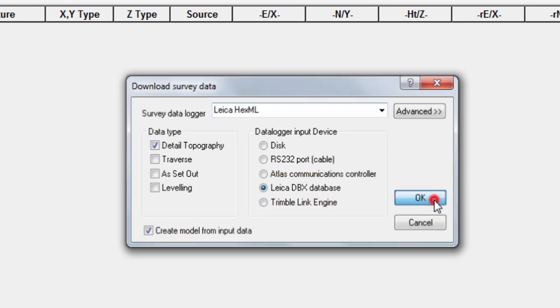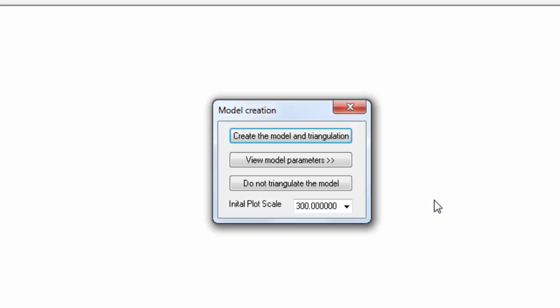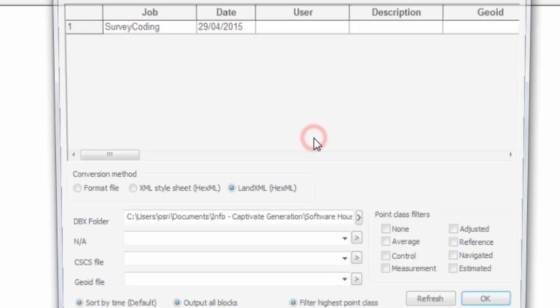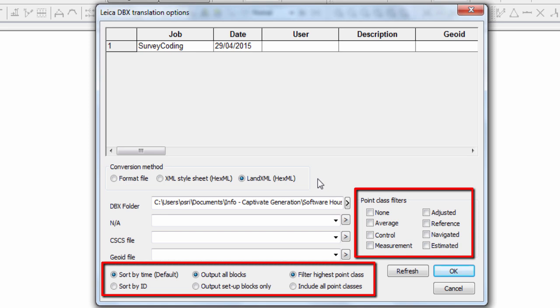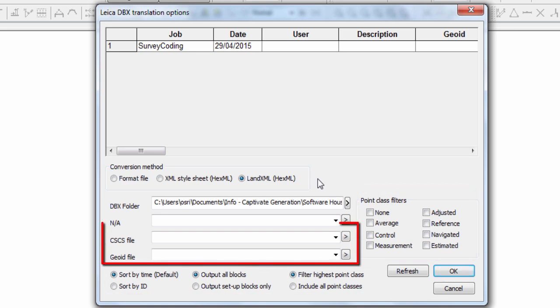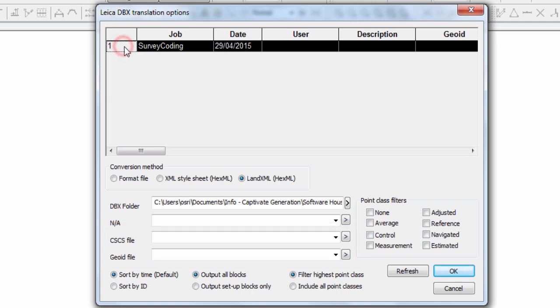After pressing OK, we can confirm how we want the model to be created, and then we get to choose the job to convert and import. At this point, we can also apply additional data filtering, data sorting, and coordinate system files, but we don't need to modify those, so we can just press OK.